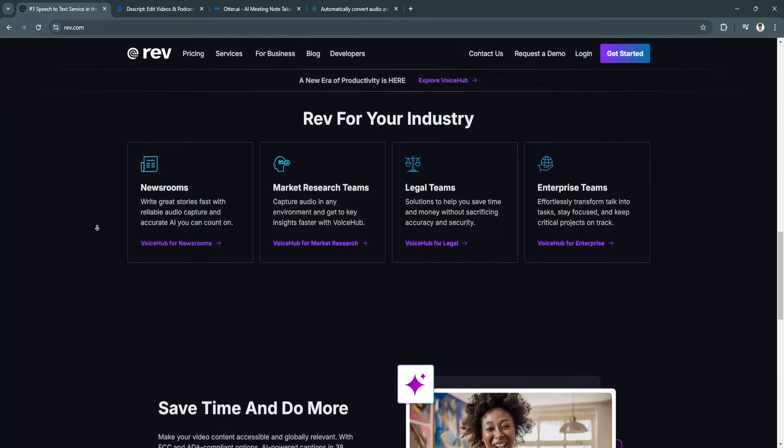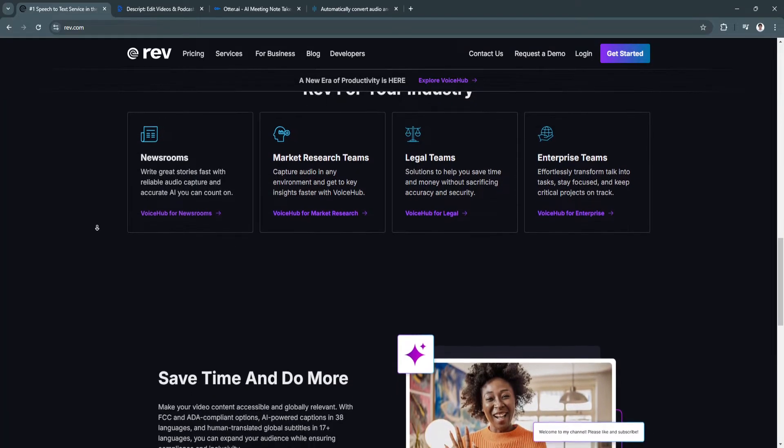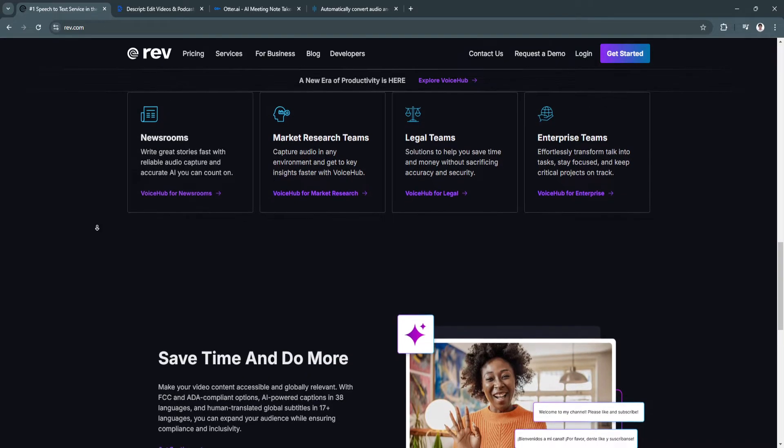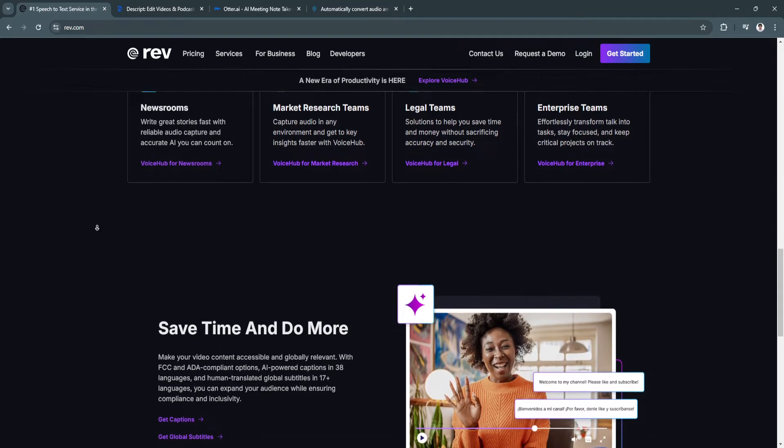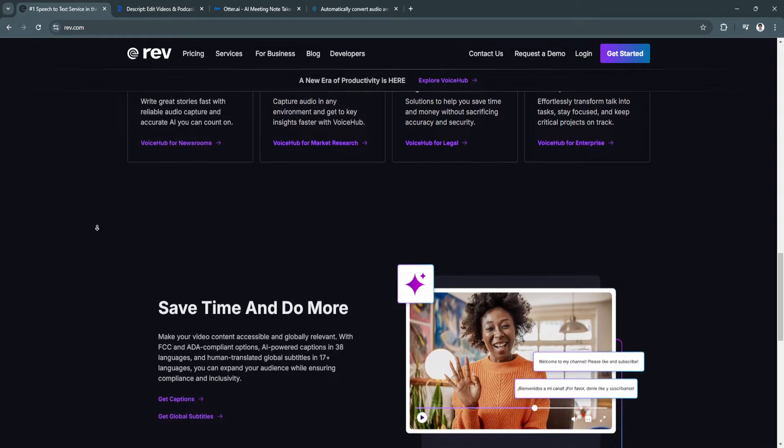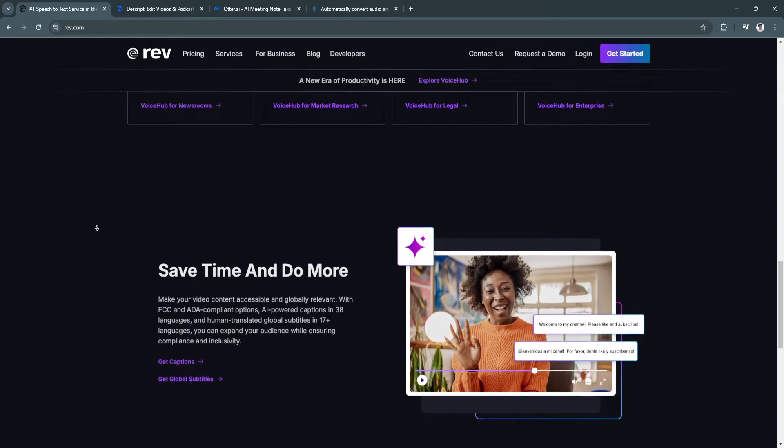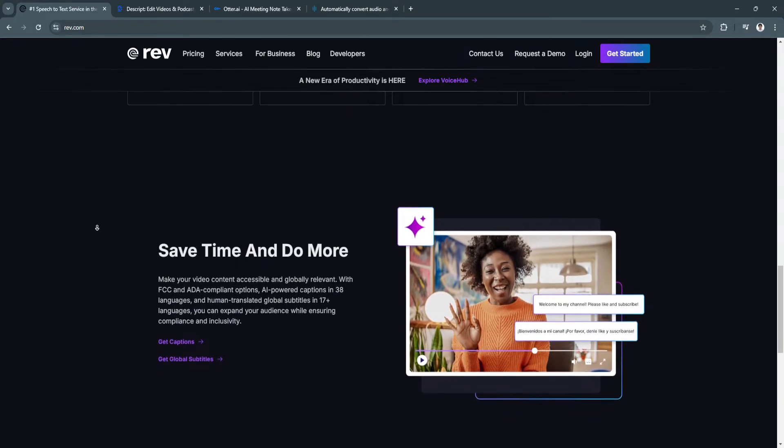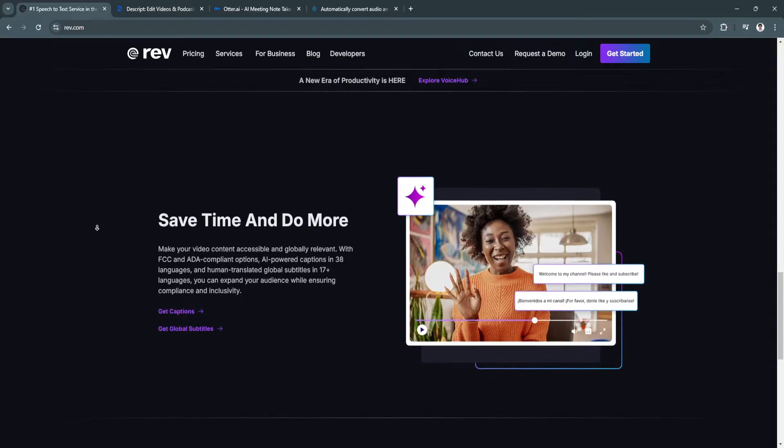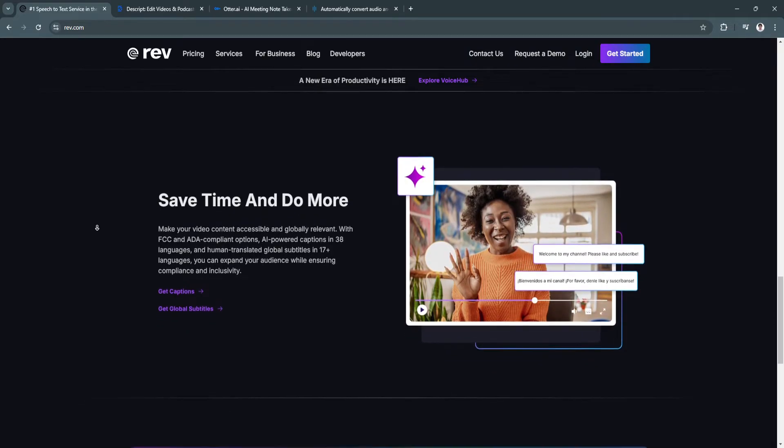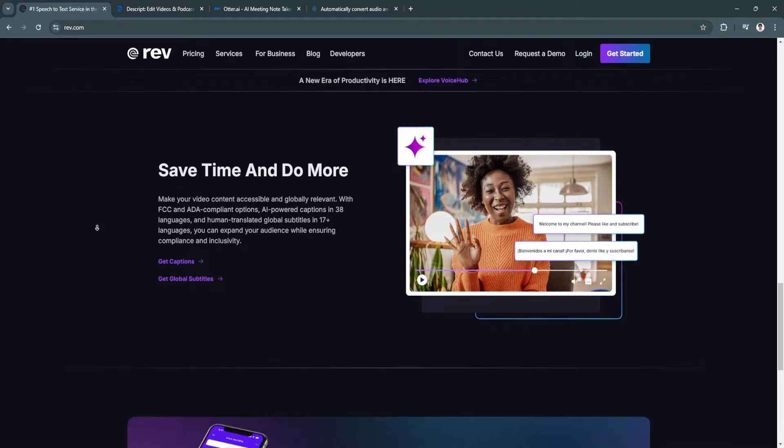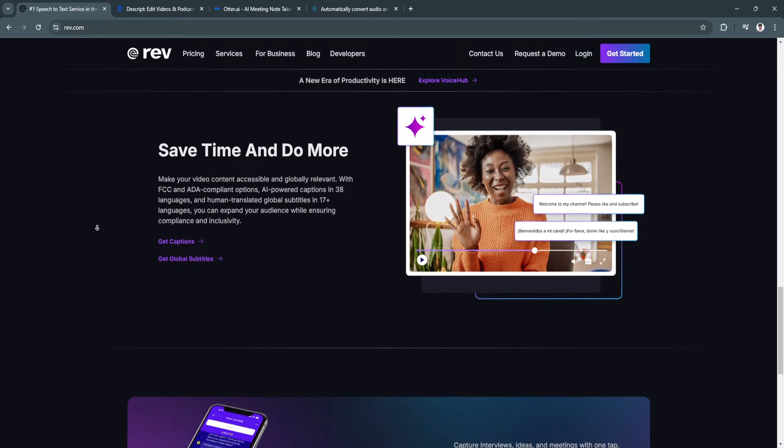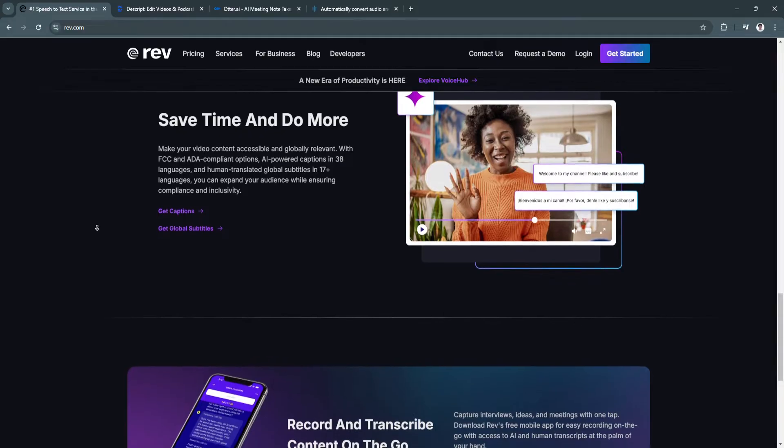For pricing, human transcription costs $1.50 per minute and AI transcription costs $0.25 per minute. Rev is best for businesses, media companies, and professionals who need highly accurate transcription with the option to use both human and AI services. Rev's human transcription is ideal for legal, medical, or other important transcription needs.